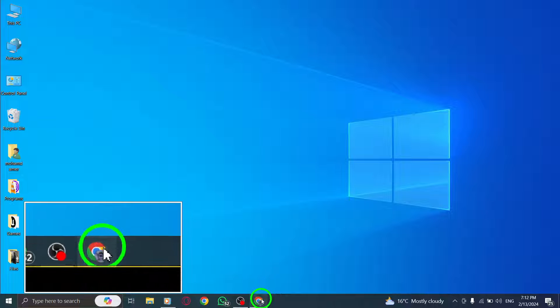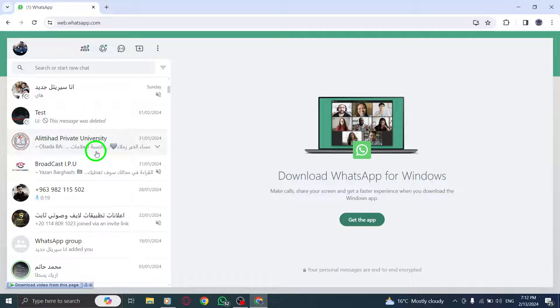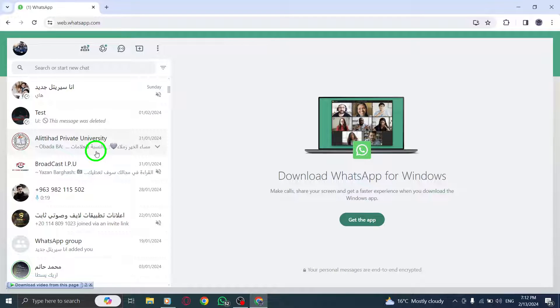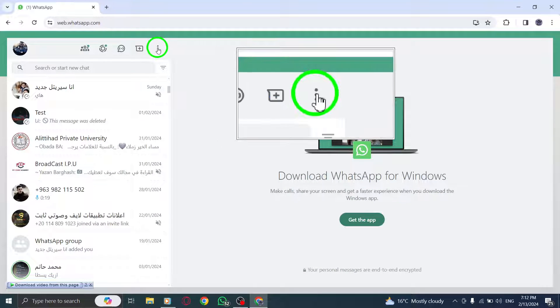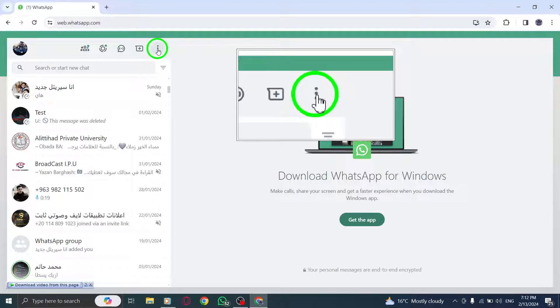Step 1. In the WhatsApp web interface on your PC, click on the three-dot menu icon located at the top left corner.